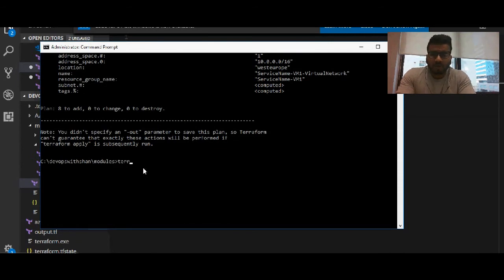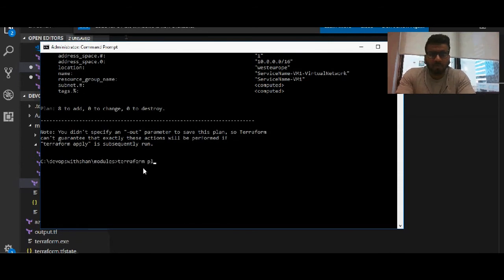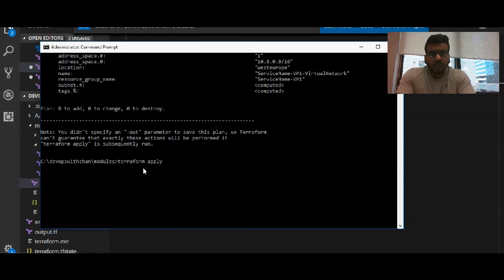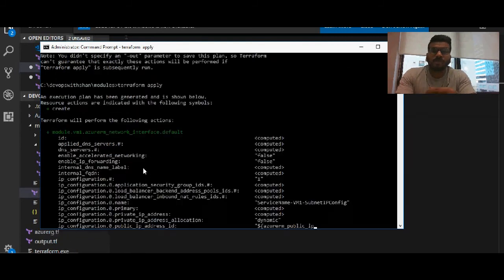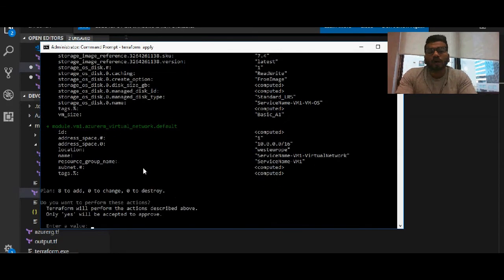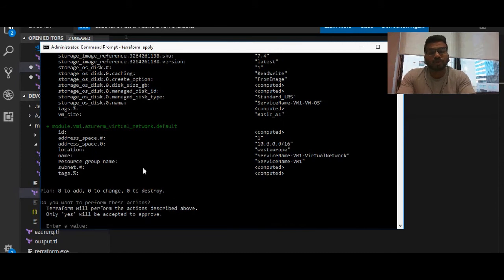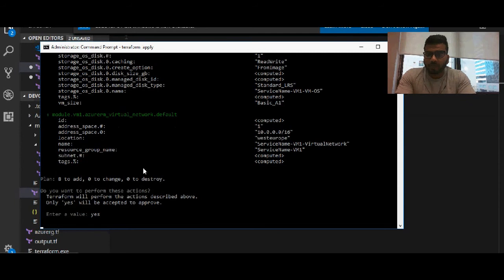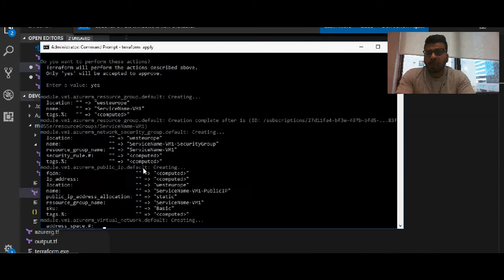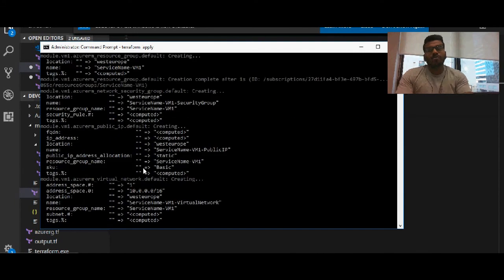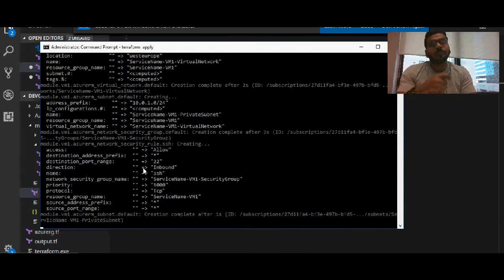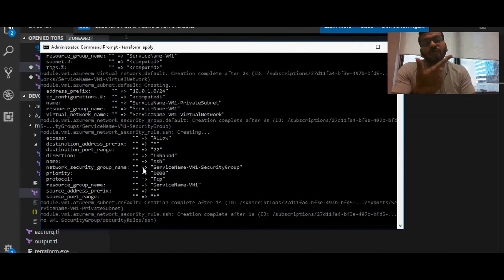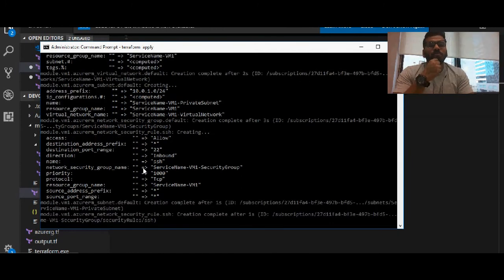We planned this. Now we're going to apply. We will come across an error which we won't be debugging in this particular session because this particular session is all about how to create Azure resources using Terraform modules. Type 'yes' and it should start creating these resources except one - that's going to be virtual machine, but that's fine.